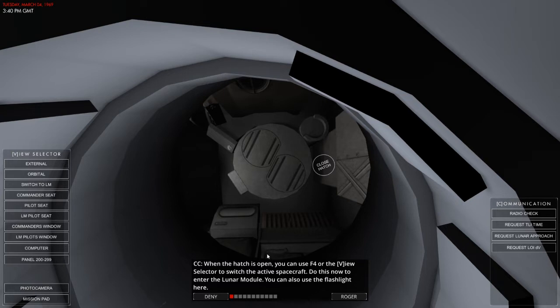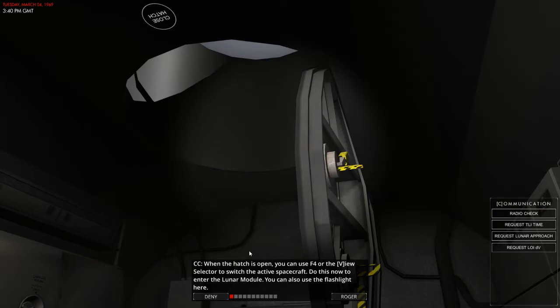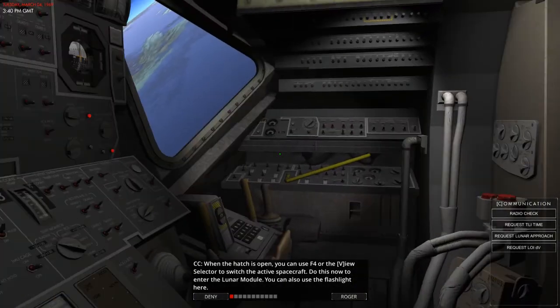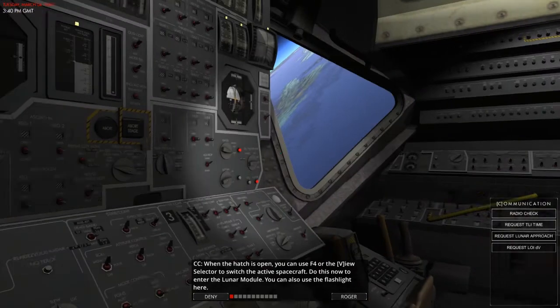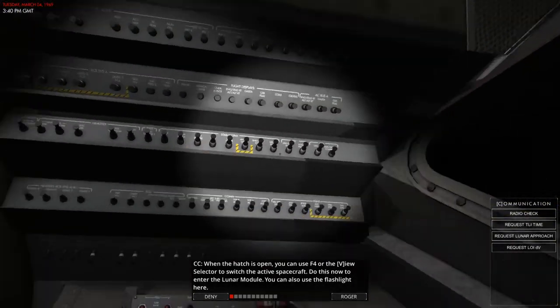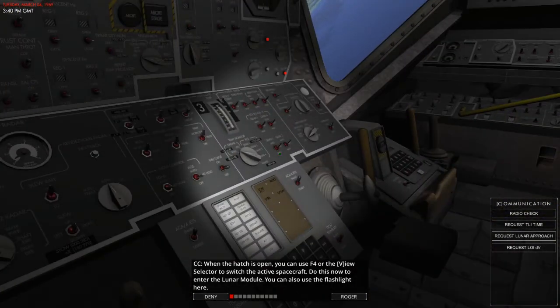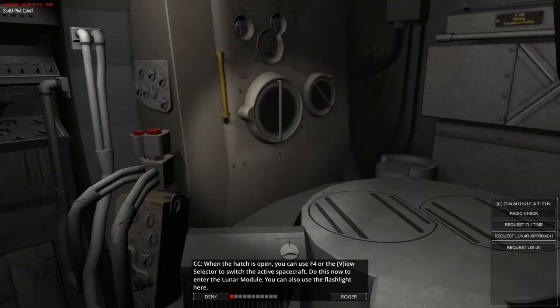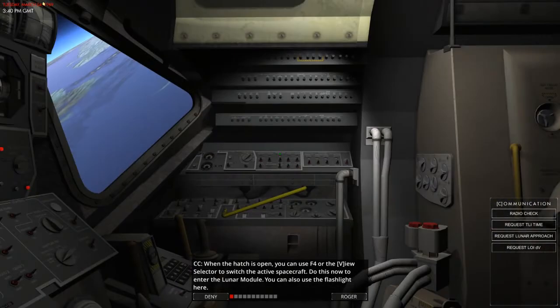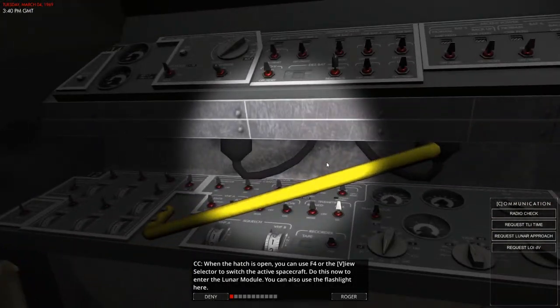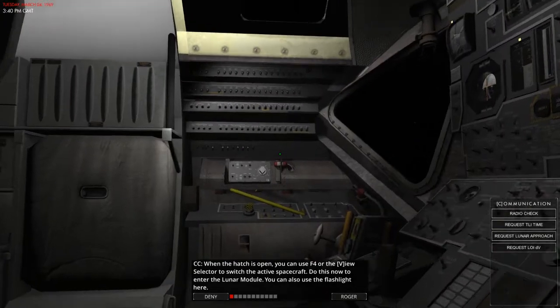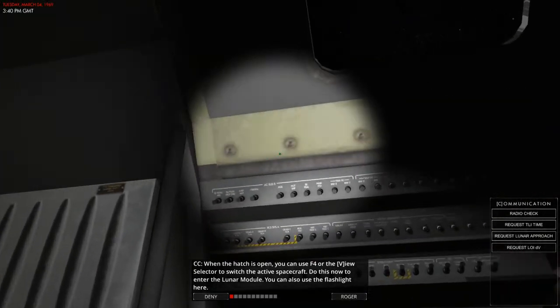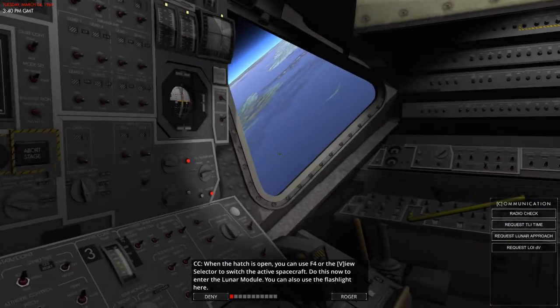When the hatch is open, you can use the F4 view selector to switch the active spacecraft to do this now. And enter the lunar module. And the F4 slider clips. Alright. So, here we are, guys. We are actually inside of it now. I know we were earlier, but we couldn't see absolutely anything but this. This is it.